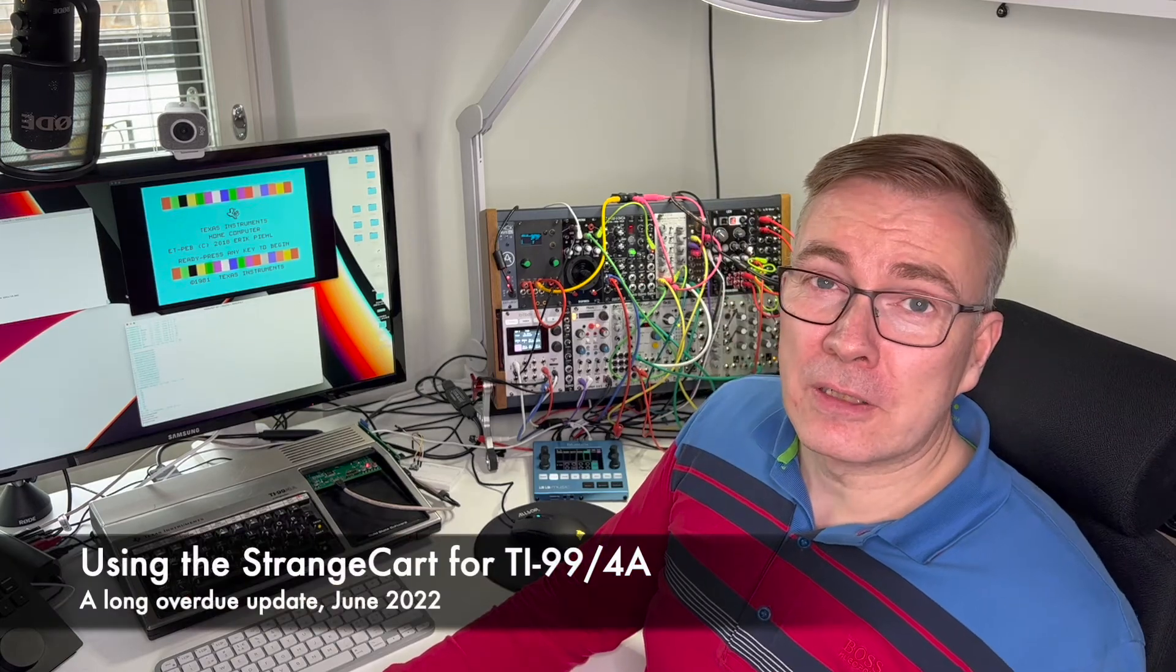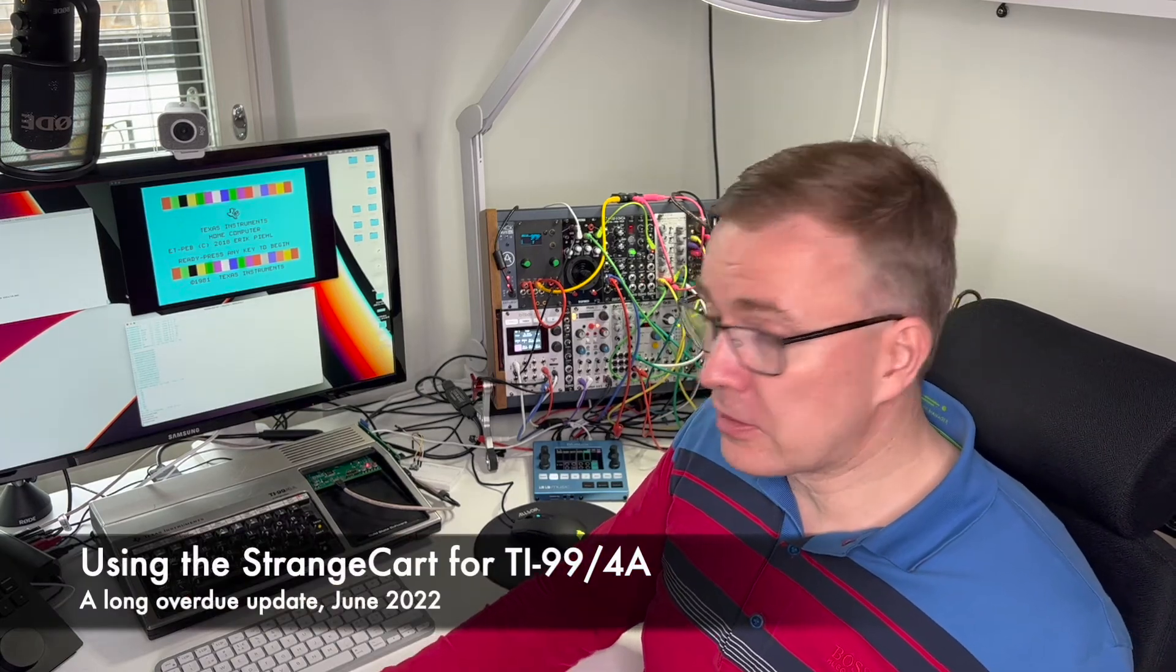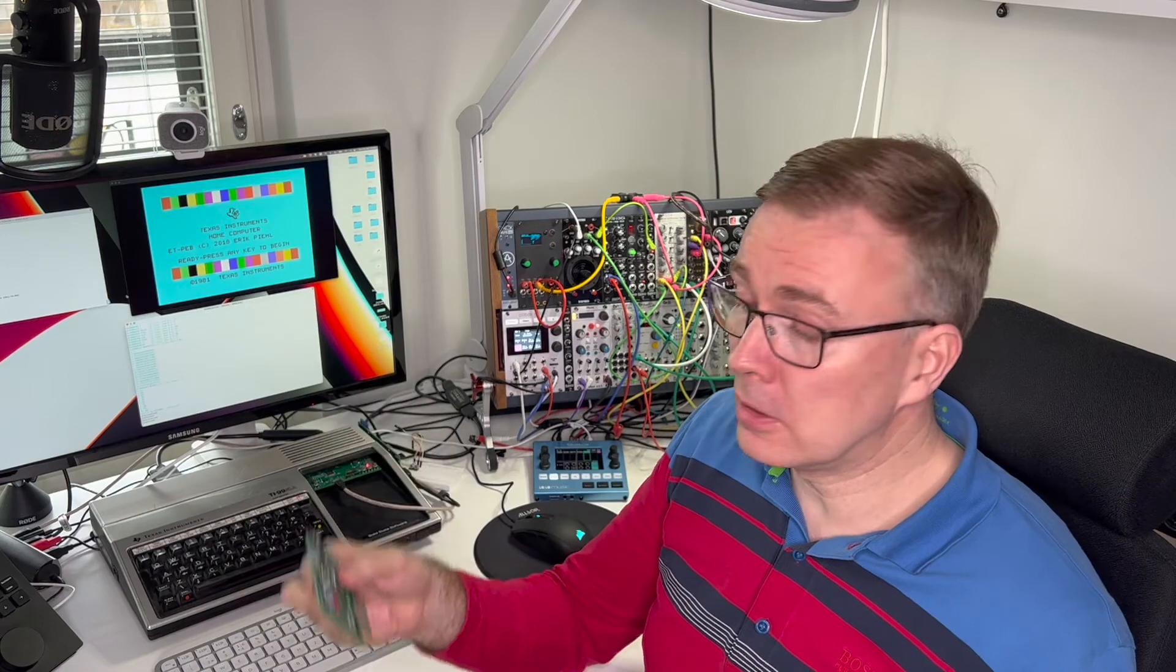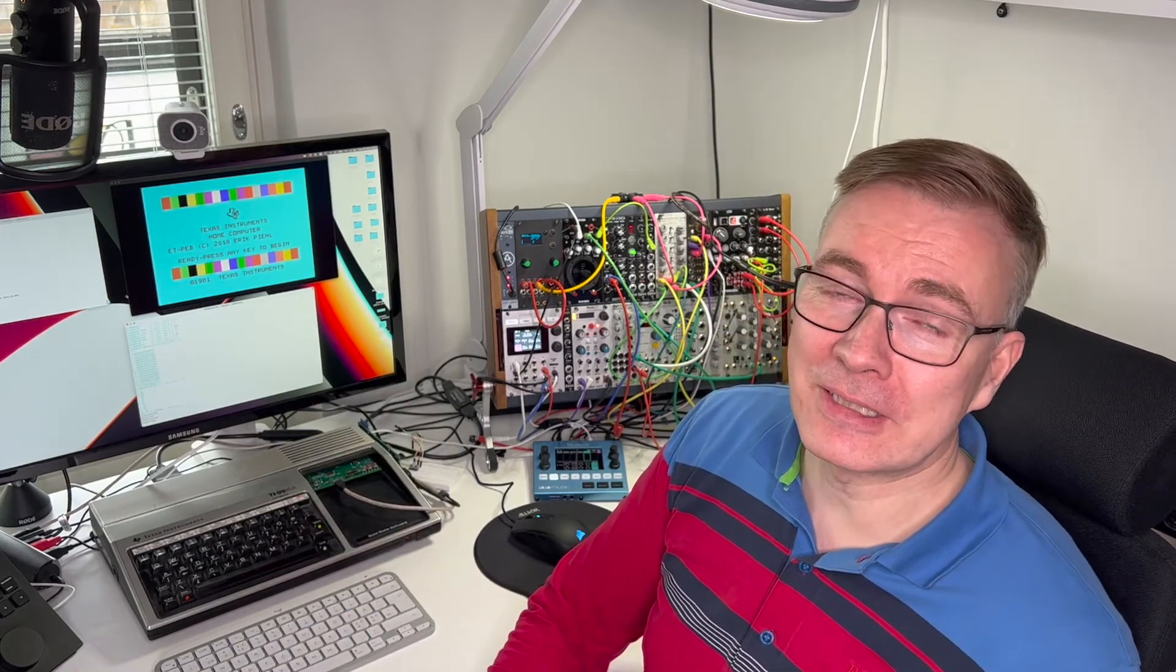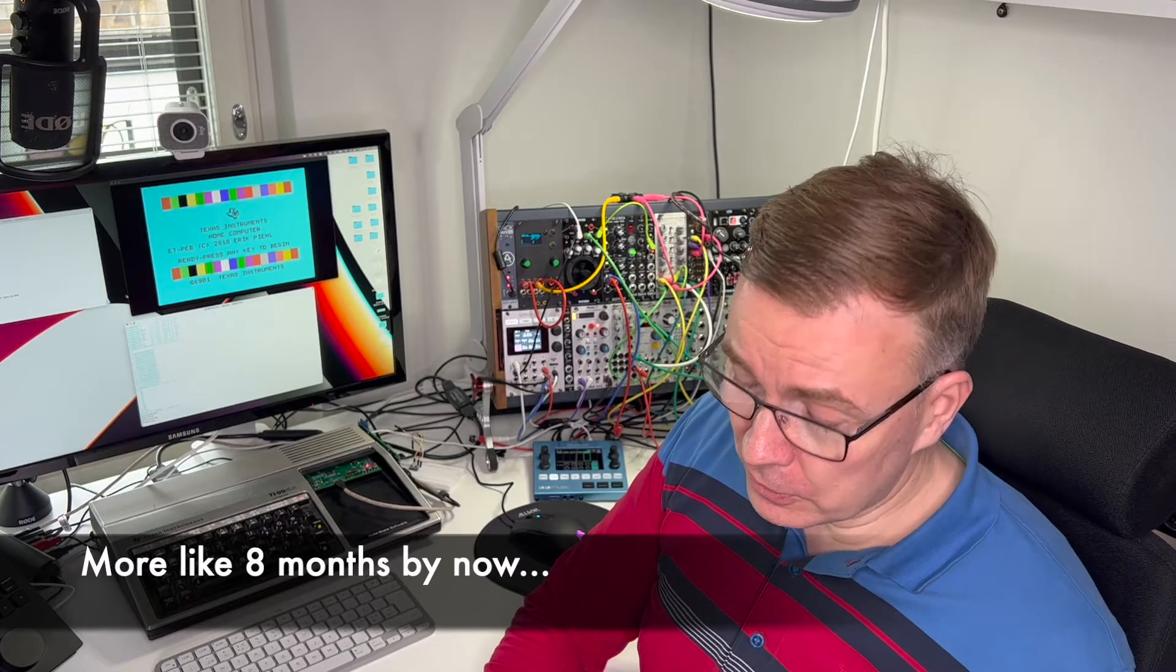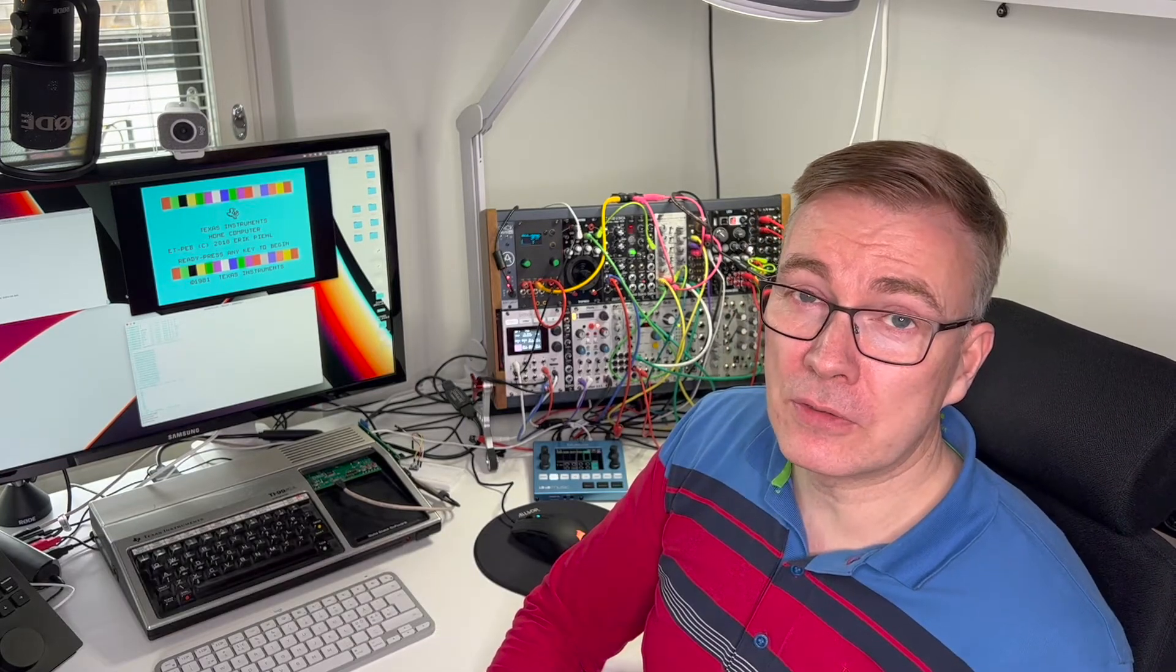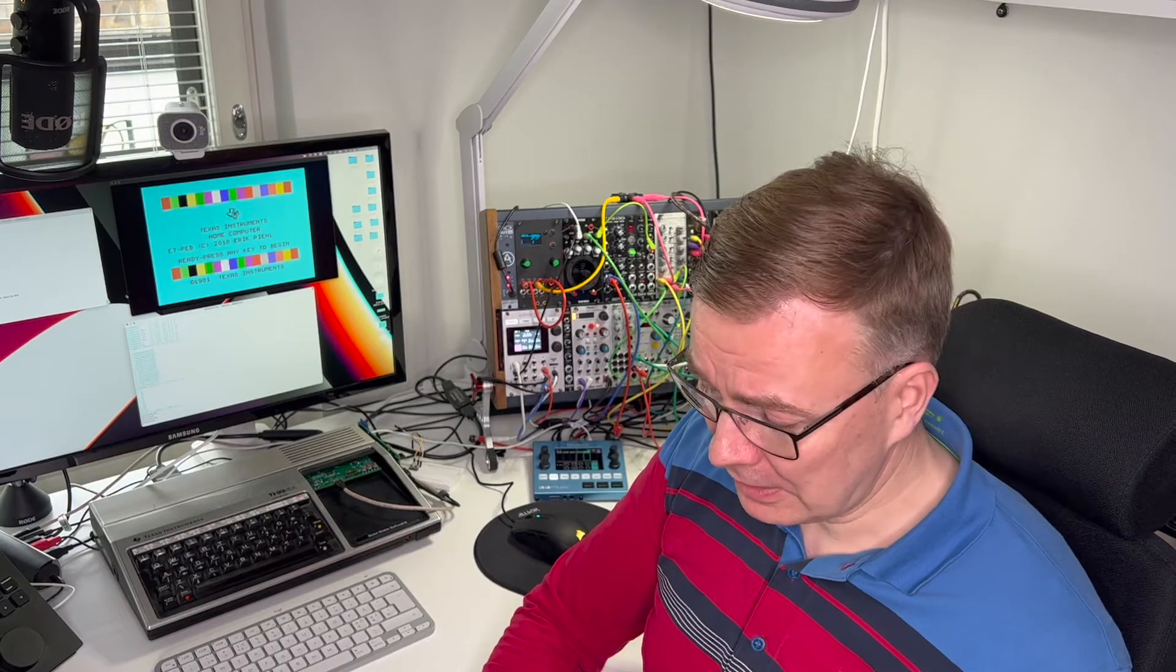Hello, it's Erik here with another update of the StrangeCard project that I've been working on. I realized it's been actually already six months since the last update, so that's been a really long time, especially given that the video was the last time around very well received.